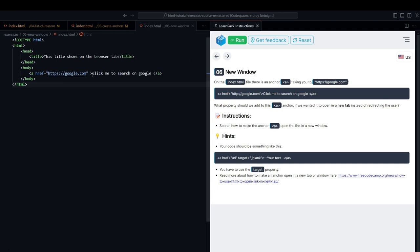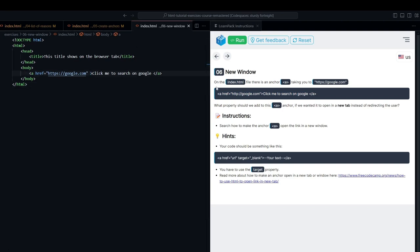In this case, notice that it's teaching us to use the target attribute. But first, let's see what the difference is between an anchor with and an anchor without the target attribute.